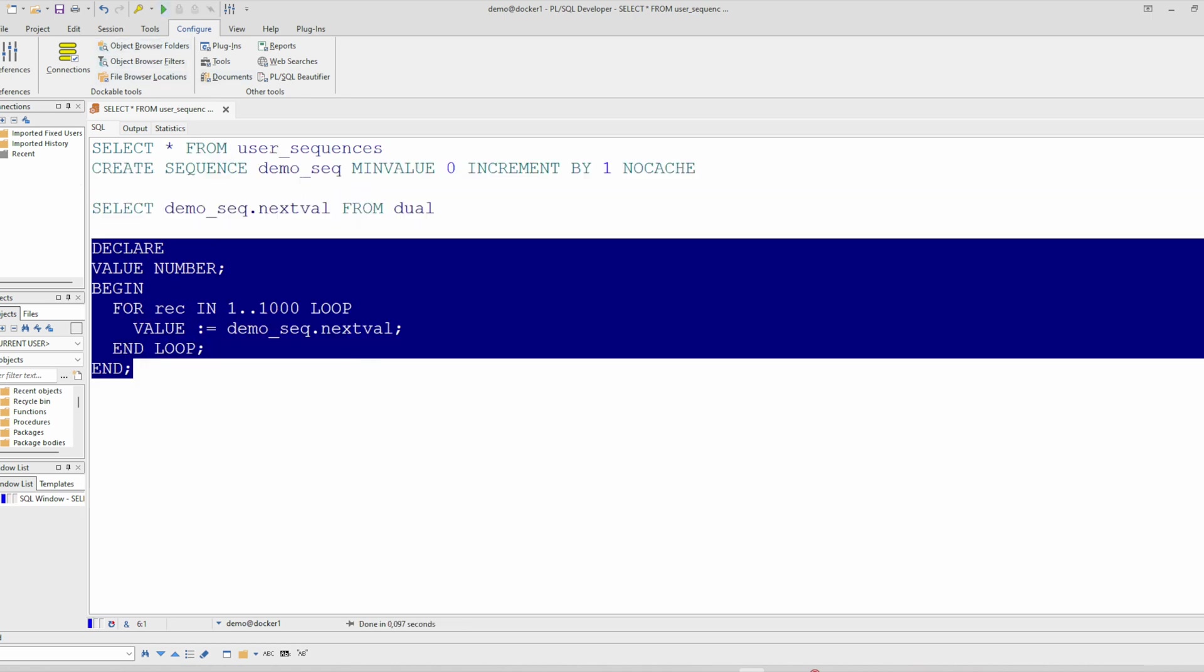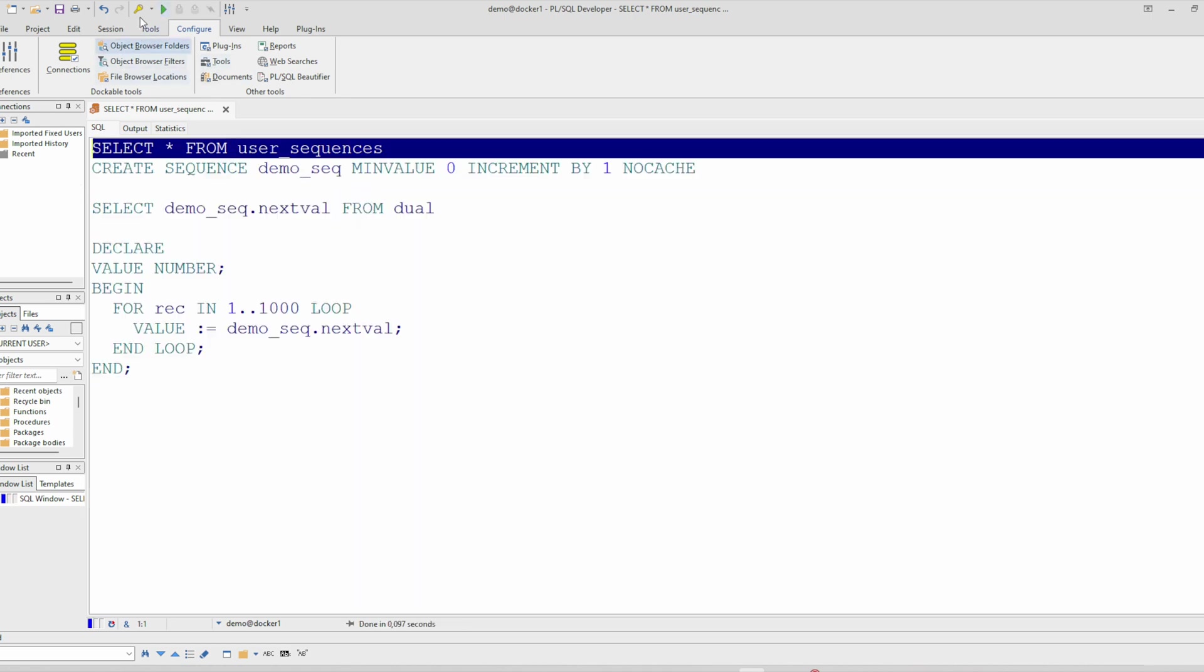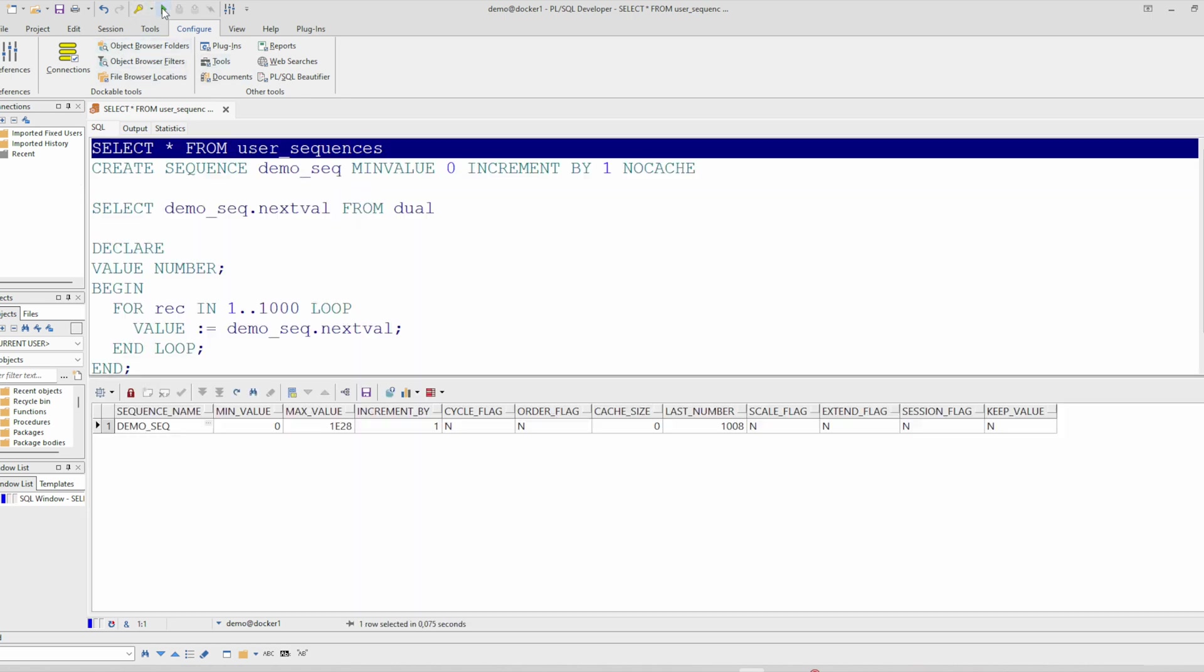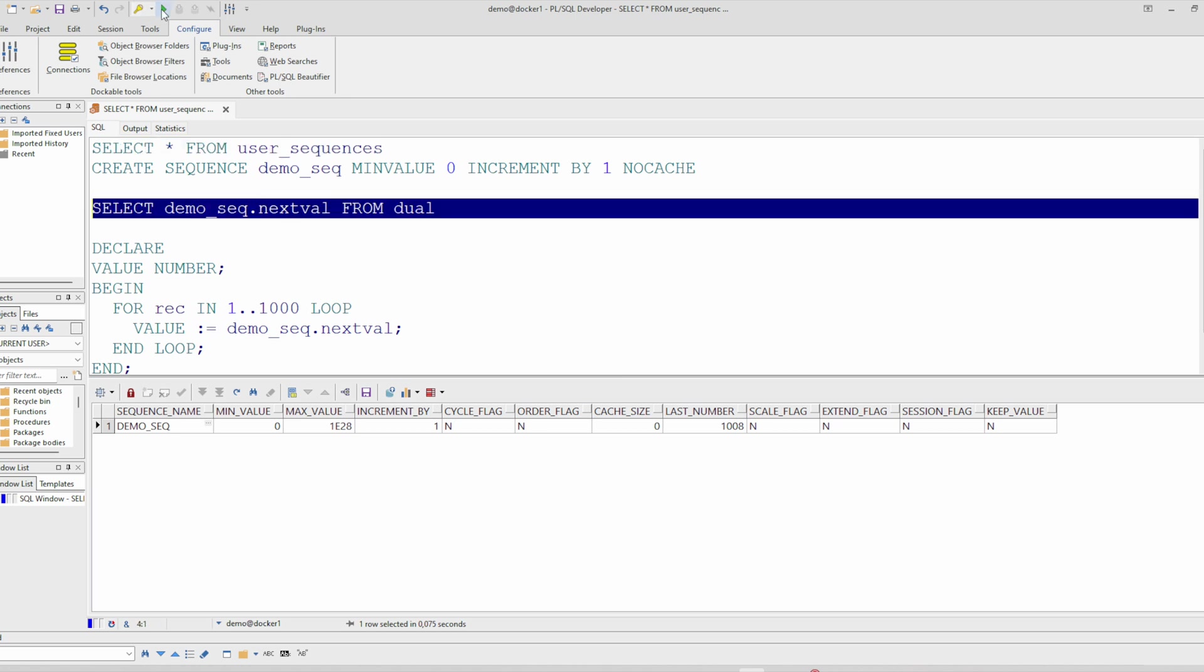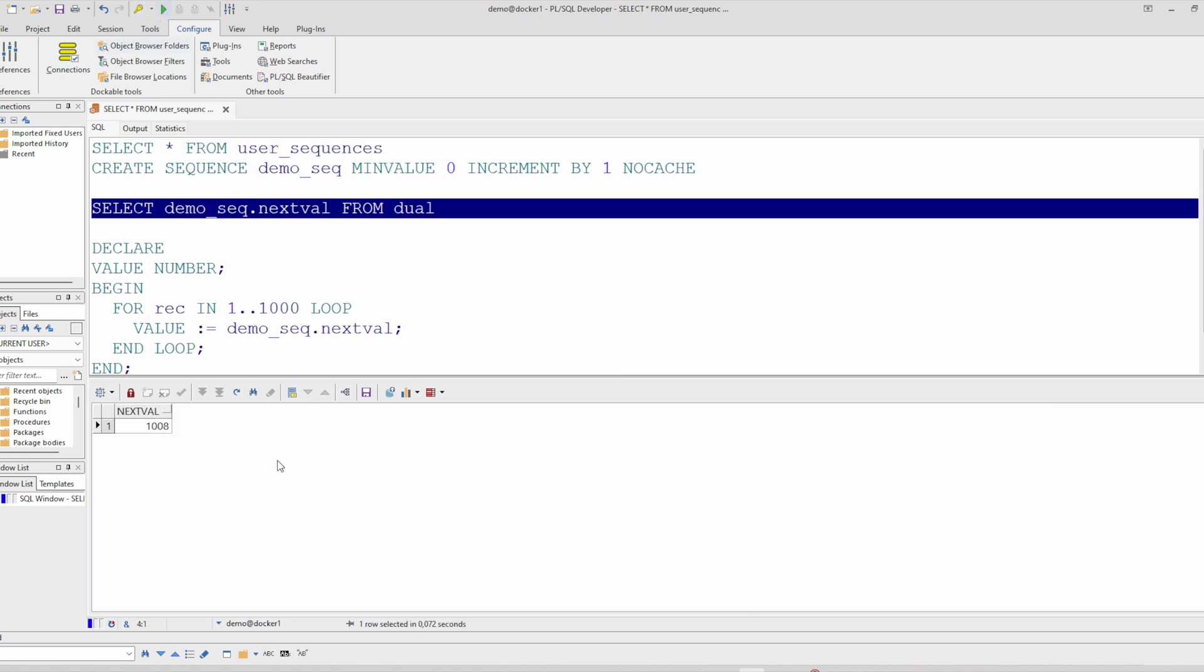And you see this way we have consumed 1000 values. So the next val is 1009.